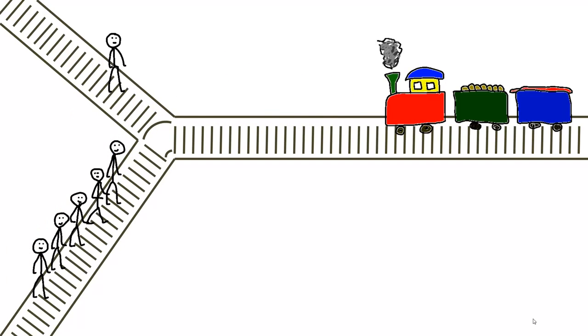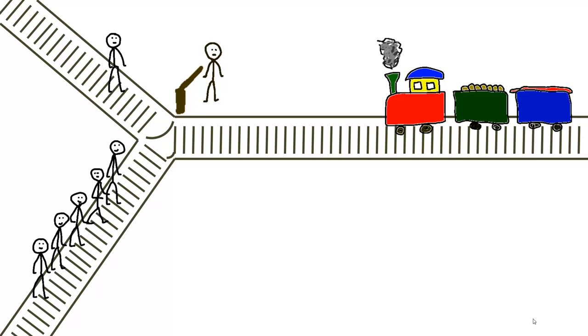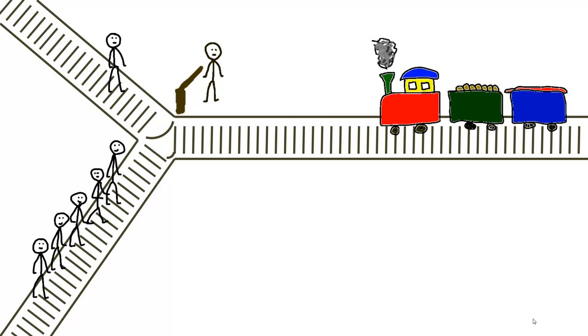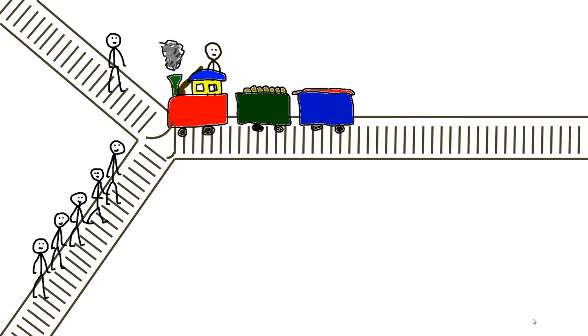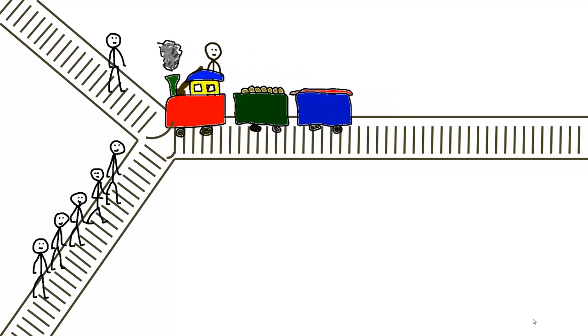But fortunately John passes by. And there happens to be a lever with which John can change the direction of the train on another track. Too bad that on the other track there is also a person working that will be killed by the trolley.